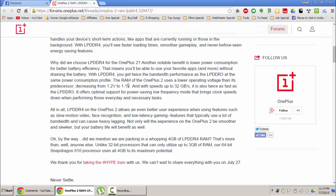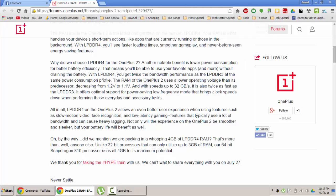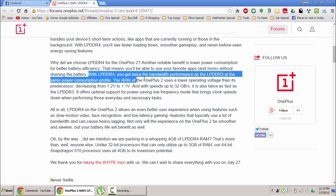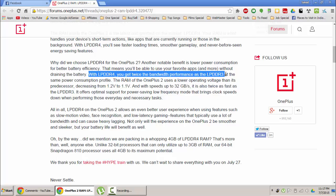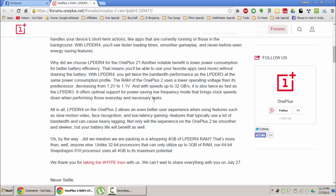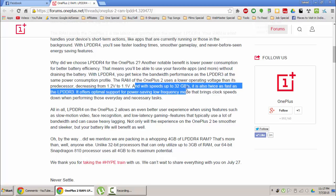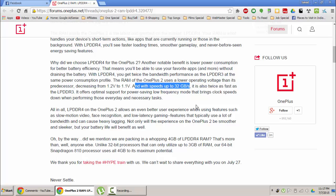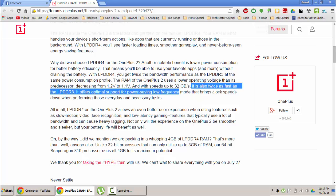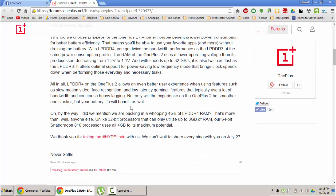The main notable thing is the lower power consumption for better battery efficiency. With LPDDR4 you get twice the bandwidth performance as LPDDR3 at the same power consumption profile. This new RAM will use 1.1V instead of 1.2V in the previous OnePlus One with speeds up to 32 GB per second, which means it is twice as fast as LPDDR3.